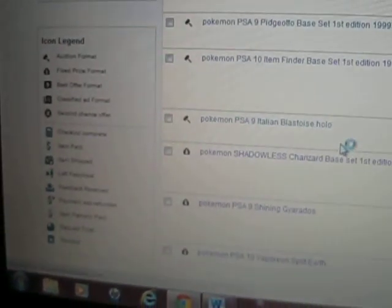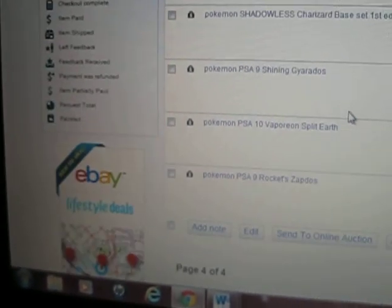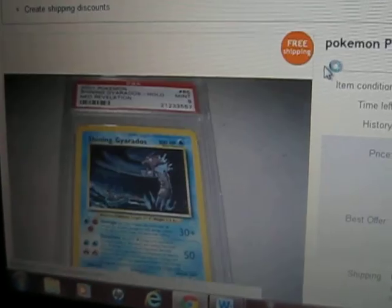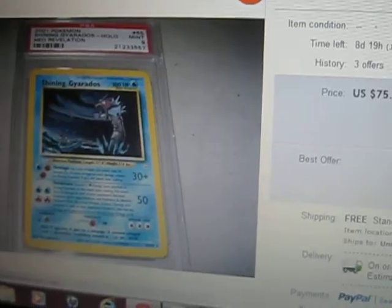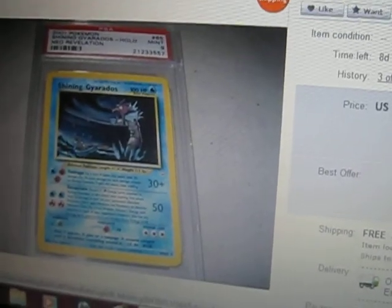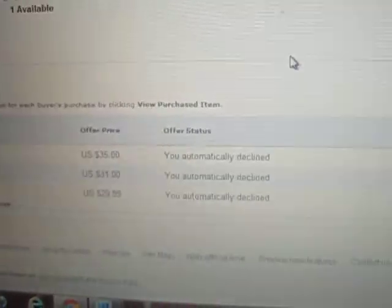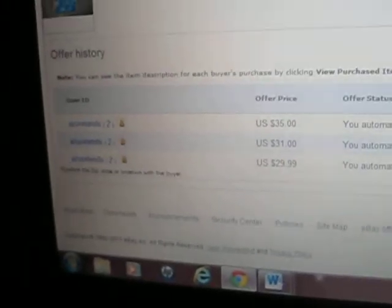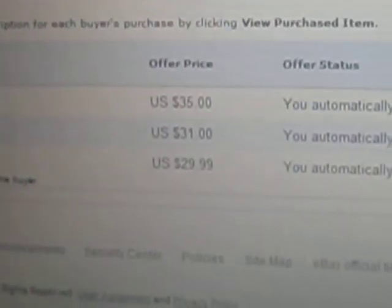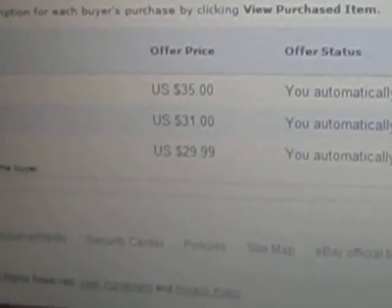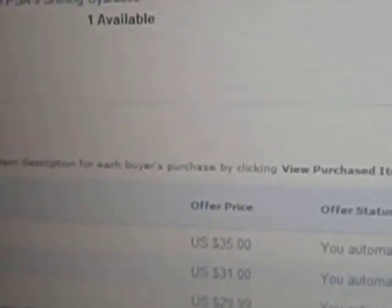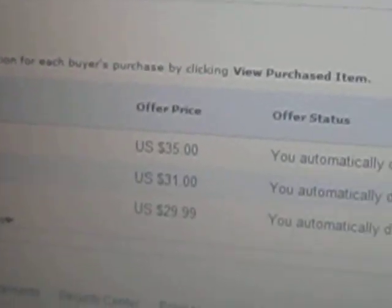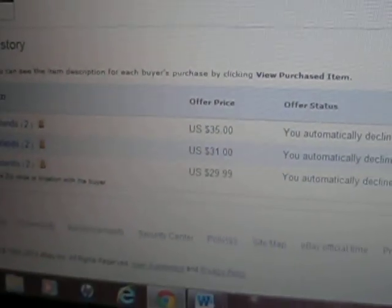Some person from Singapore tried to send me a best offer deal and tried to lowball me at $29.99 when this is clearly a shiny Giratina. This is like a $75 card. I don't even ship cards out of the United States, so I don't really know what he was thinking.